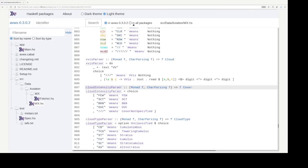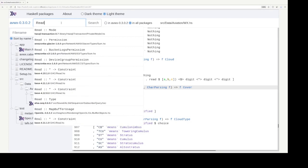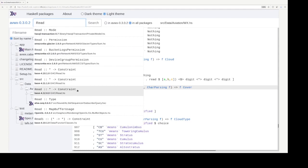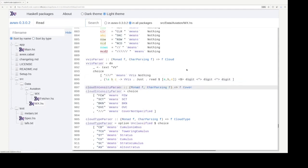Okay. And of course, we can search for things in all packages or in the current package. Let's say, hmm, I want to search for read. Ah, okay. So, there's a, I think this is the read that is commonly used in Haskell, the read type class for passing strings into values.